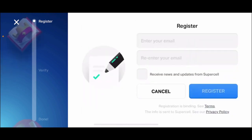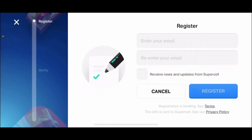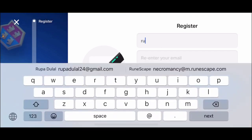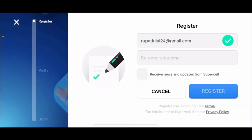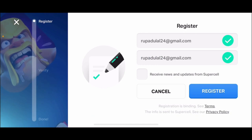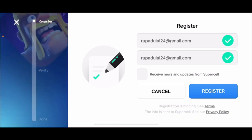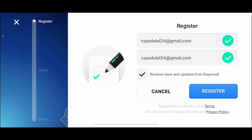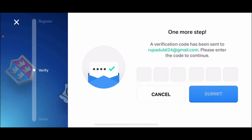You'll need to use a valid email address so that you can receive your verification code. Tap the Continue button, then enter an email address that is available to you in the first text box. Re-enter your email in the next field. Once both email addresses match, you can check the little box at the bottom to receive news and updates from Supercell. If you don't want to receive them, leave it unchecked and tap Register.